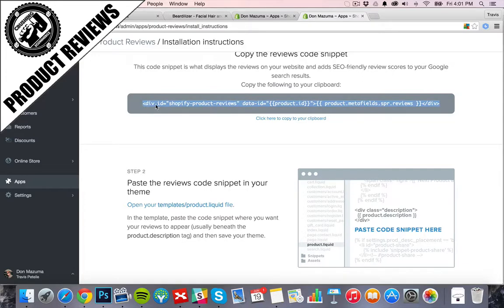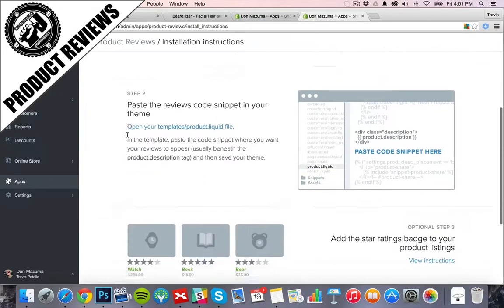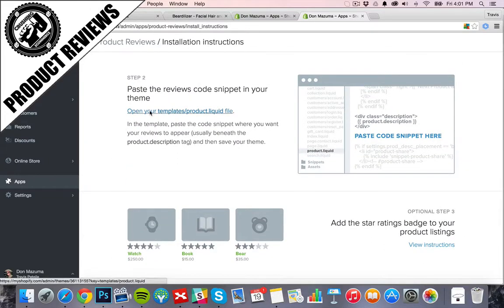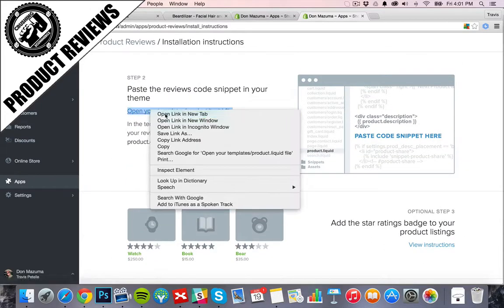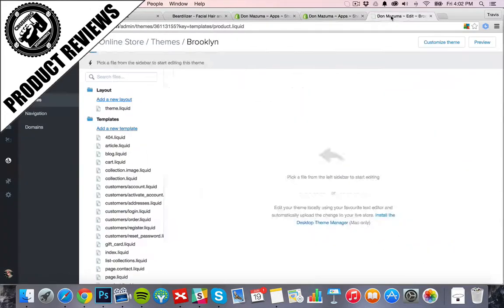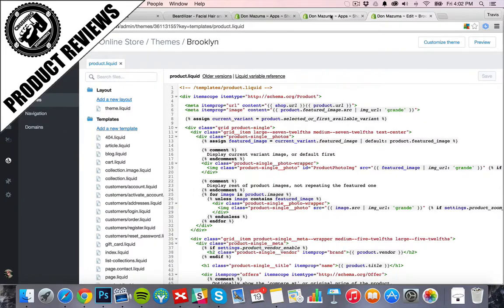And a lot of times if it's a ton of stuff, there will be options to just have a developer add it in very quickly. So we're going to go ahead and add this on the product liquid file.